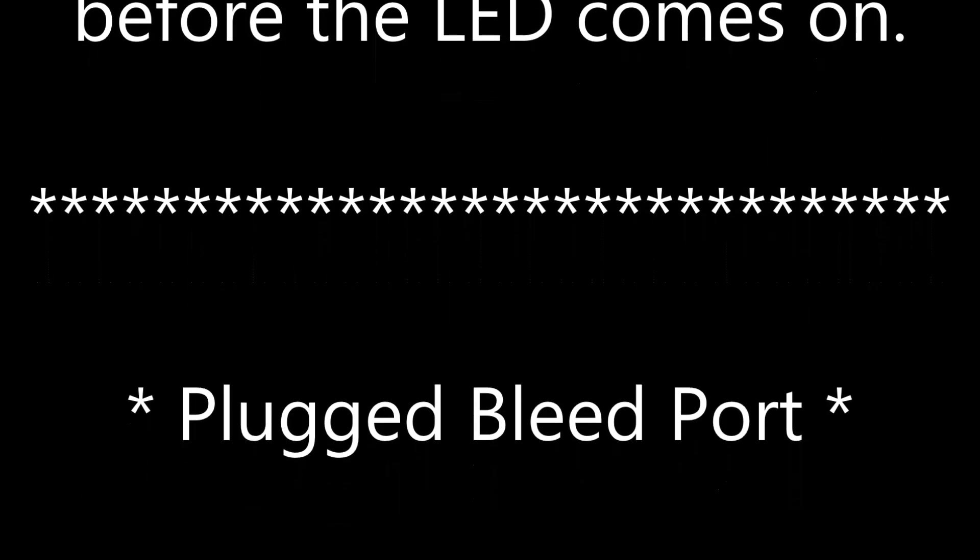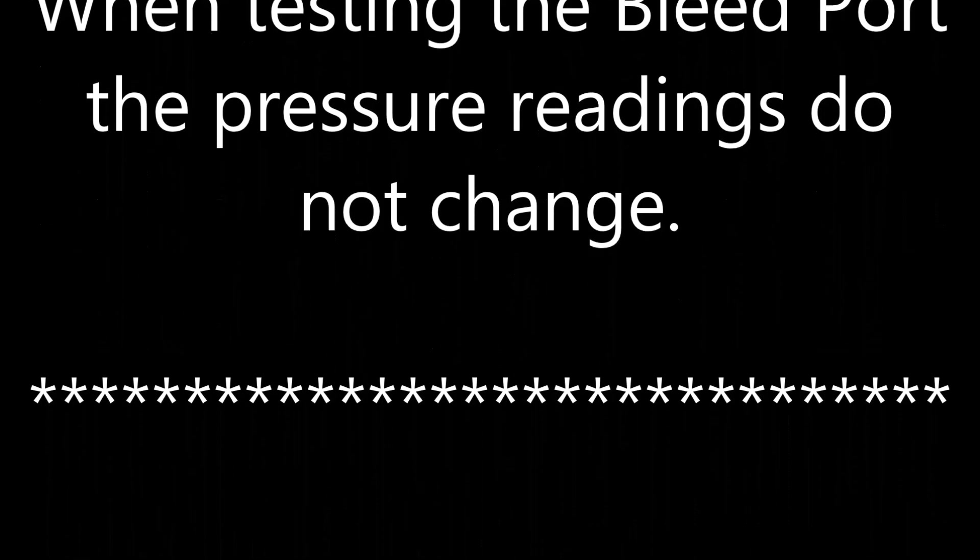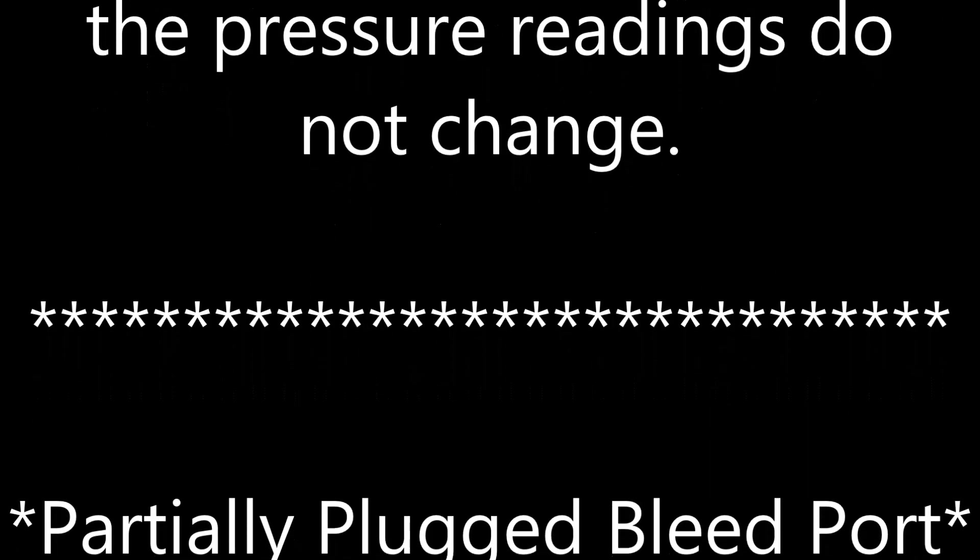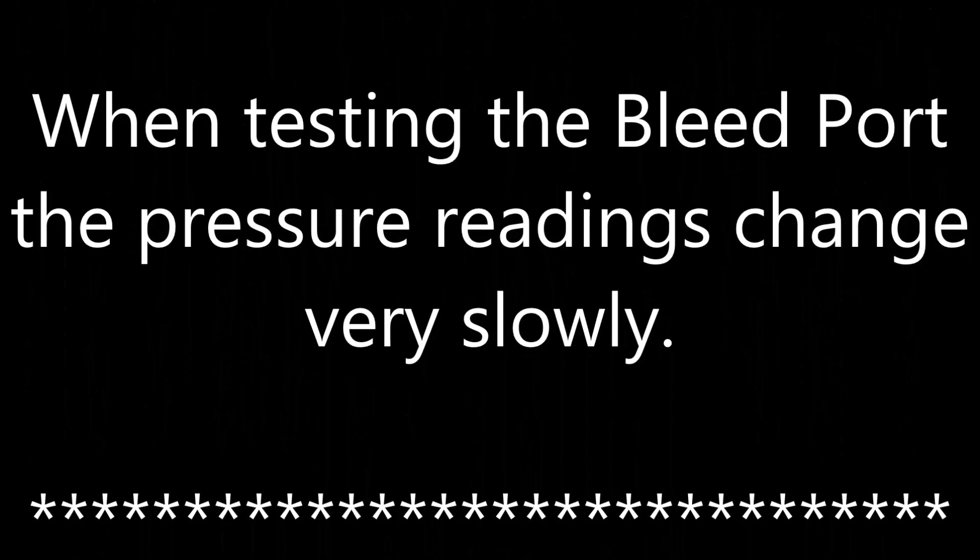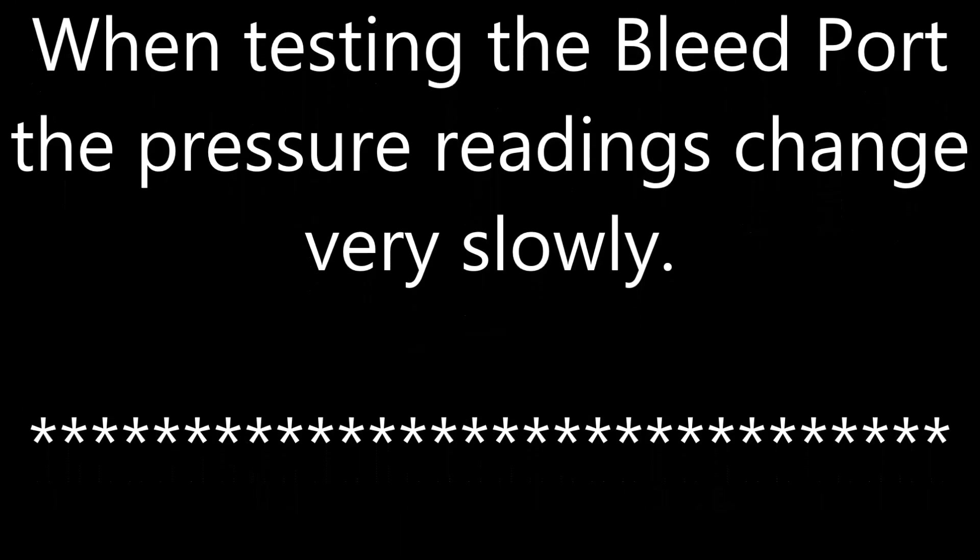Plugged bleed port. When testing the bleed port, the pressure readings do not change. Partially plugged bleed port. When testing the bleed port, the pressure readings change very slowly.